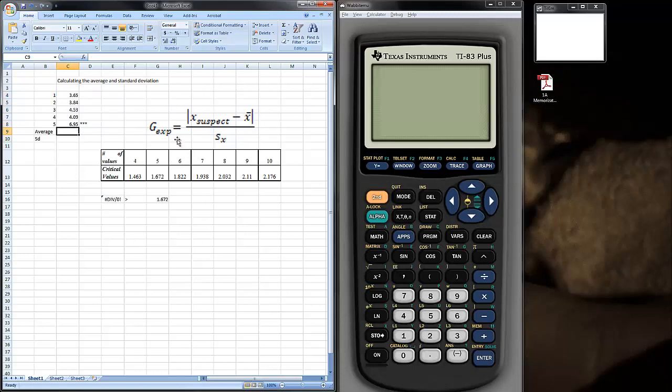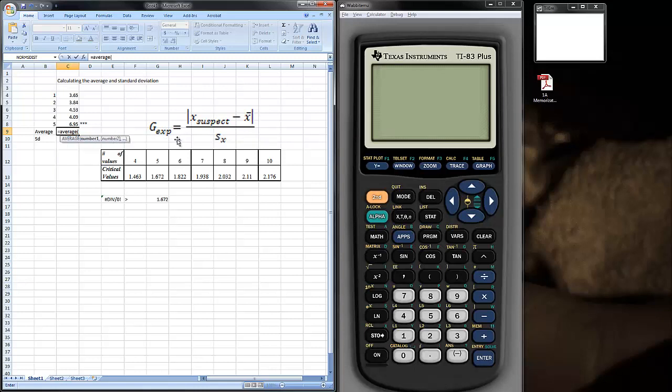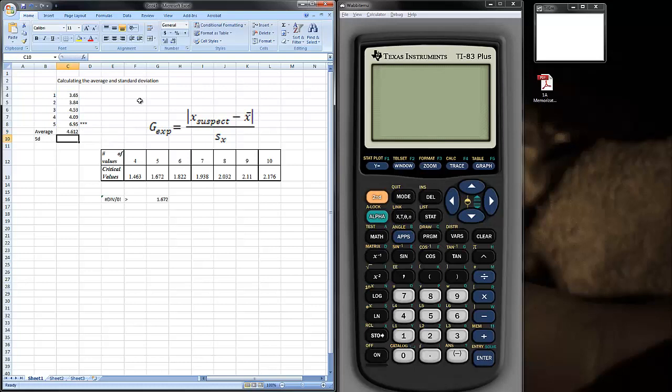I'll go ahead and say equals, then type average. You can do this on any version of Excel. Then you notice I highlighted, I can also click and drag and highlight the data that I'm looking at. I hit enter, and that's the average for these five data points.